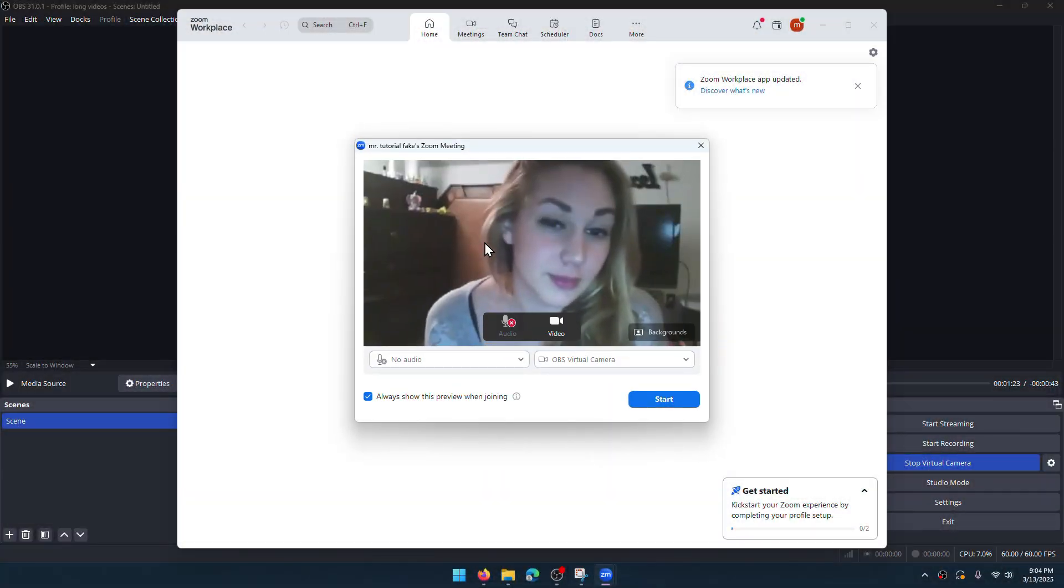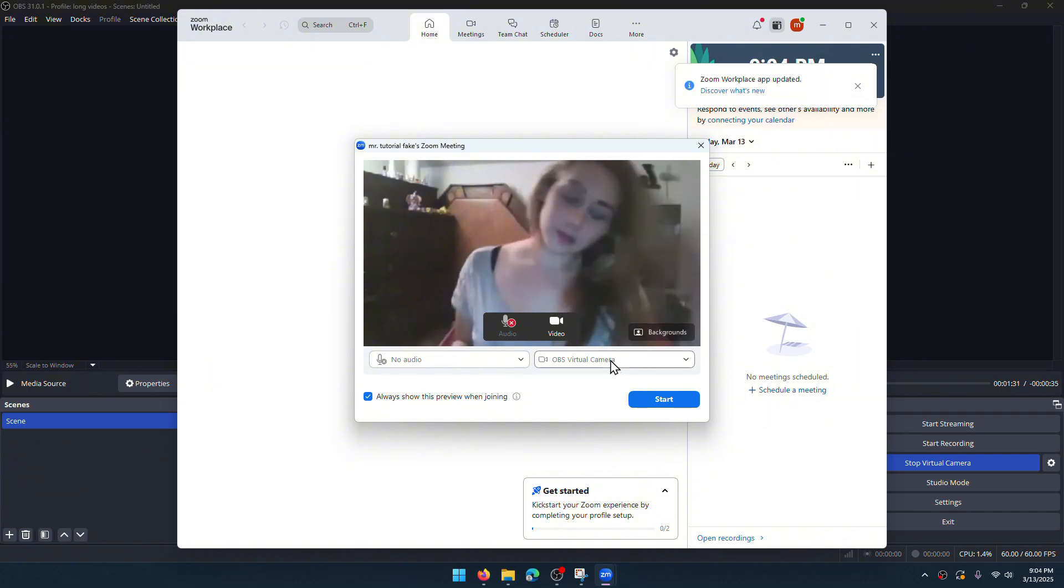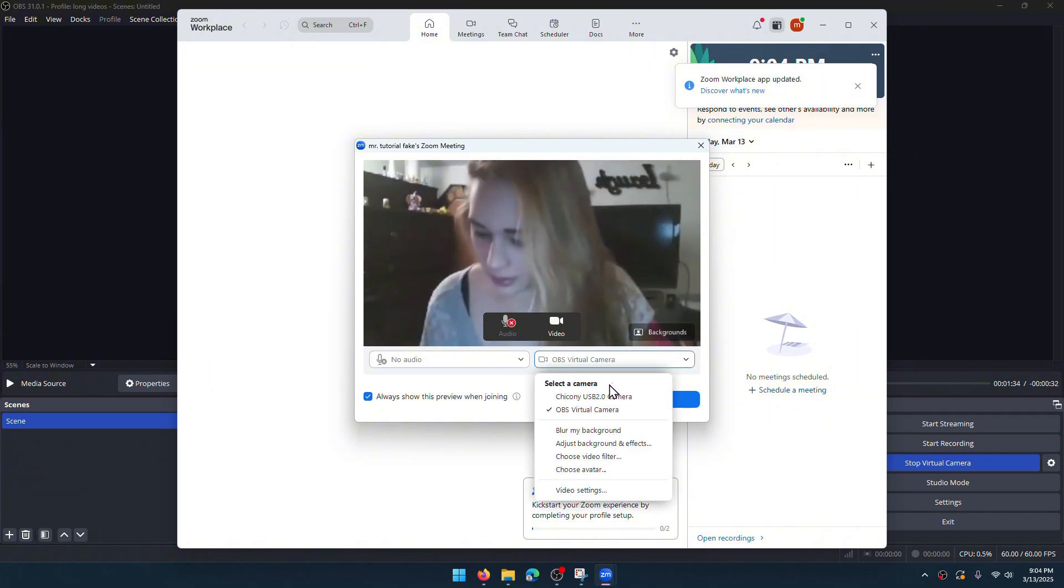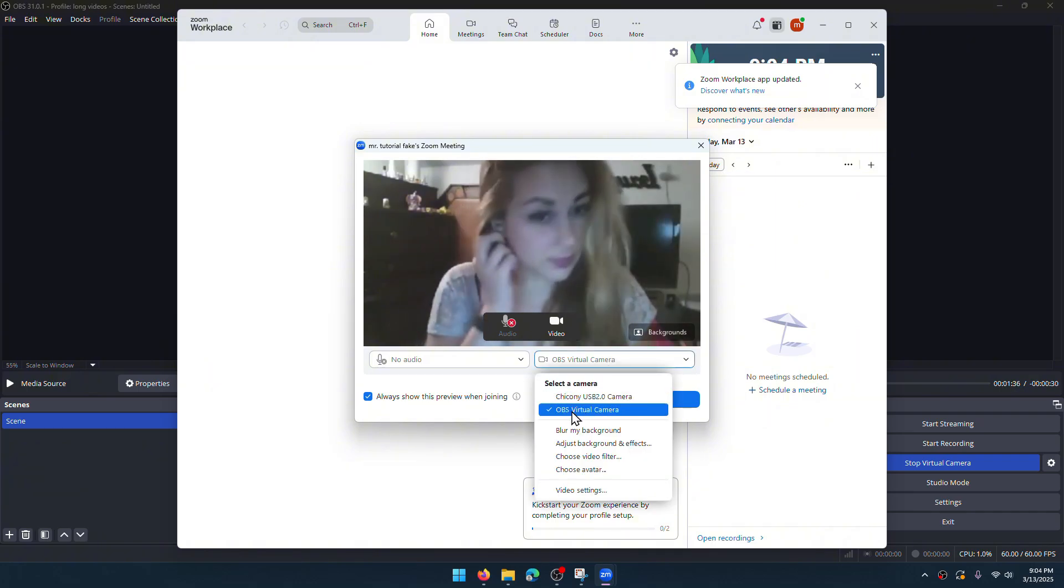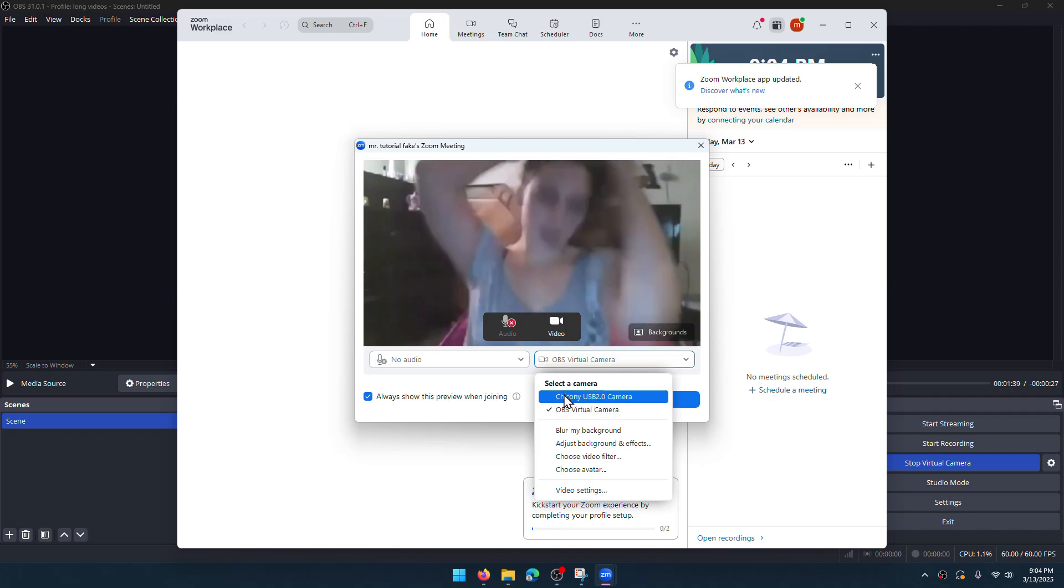As you see, it detects my fake webcam. I can switch the camera source. You should choose OBS virtual camera for fake webcam or you can use your original camera.